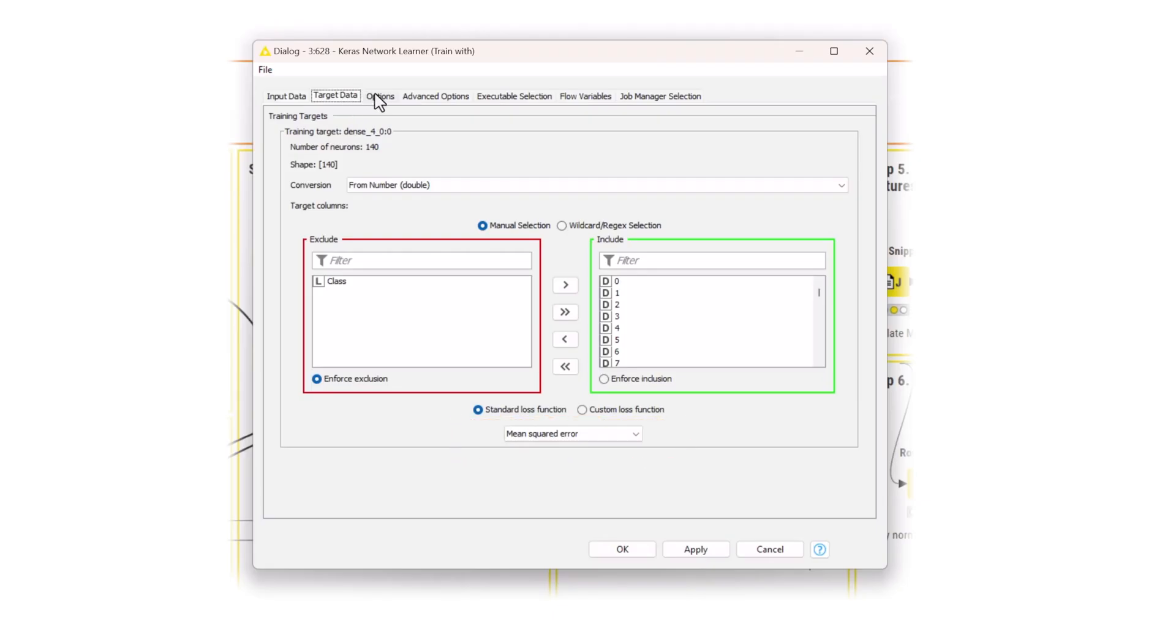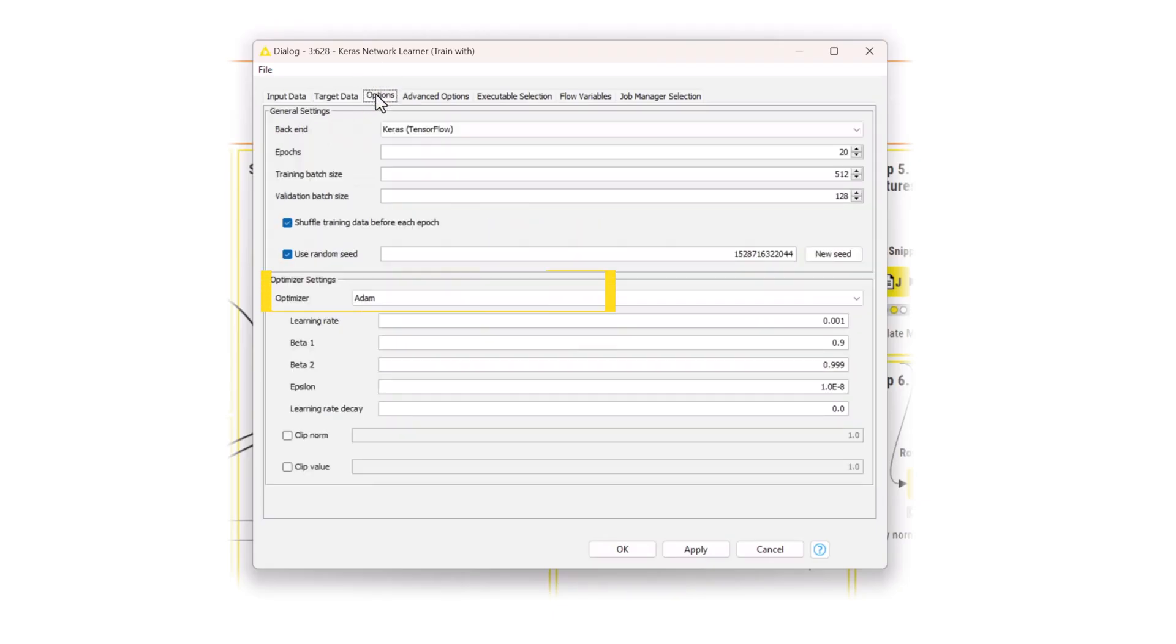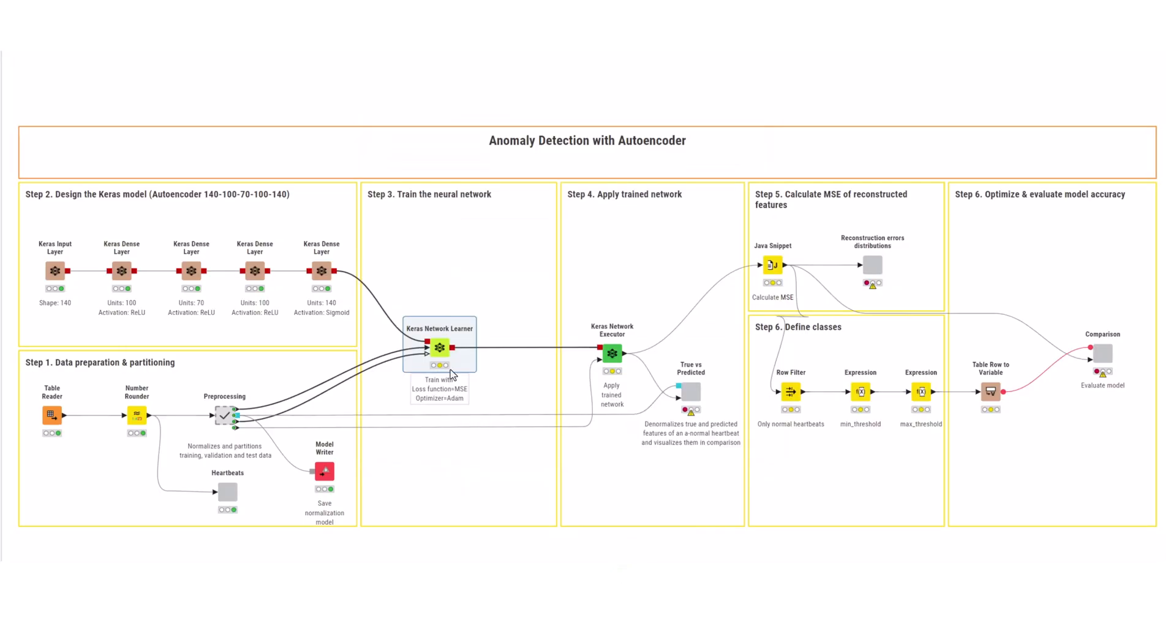Finally, select the atom optimizer with default parameters. After training the autoencoder, you can observe the loss for each epoch.